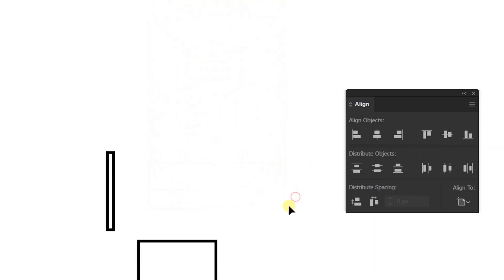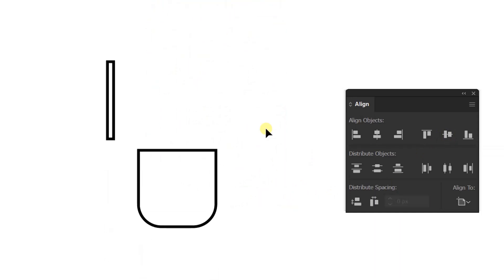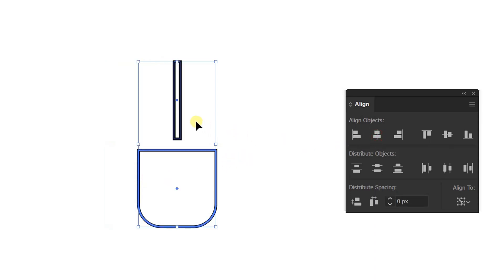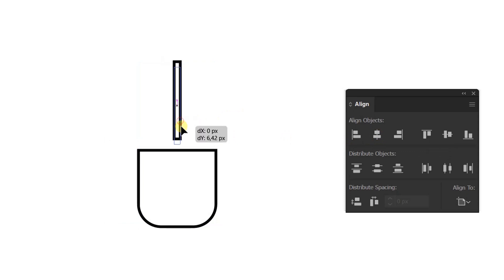Second example. I'm going to put this long rectangle on top of this object. Selection. Click. And center horizontally. And slide until they stick together.